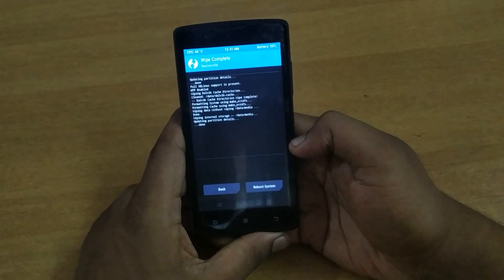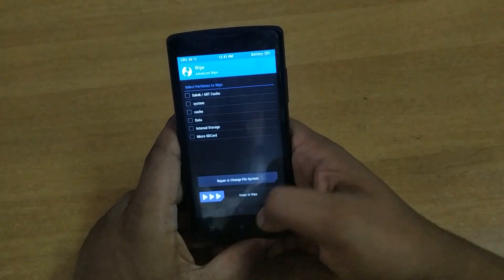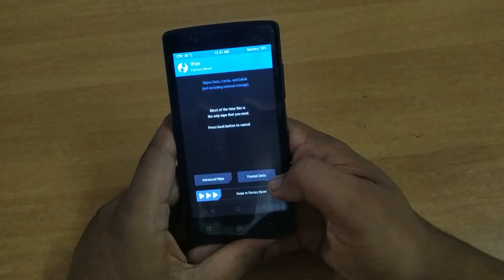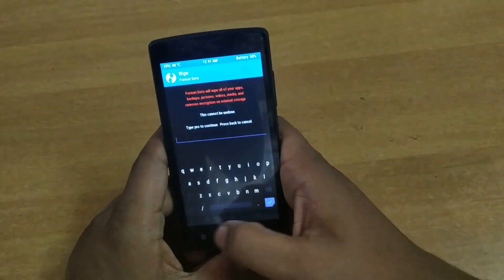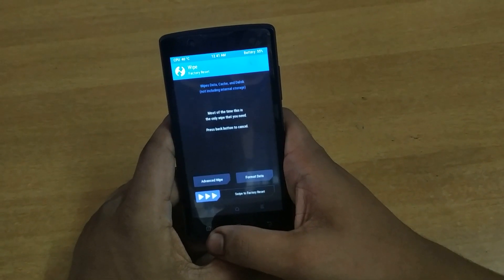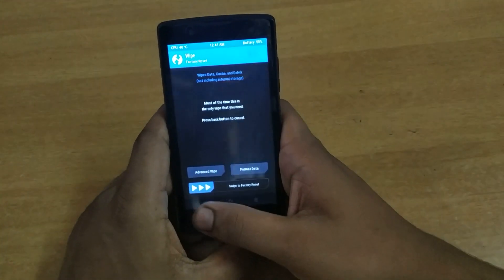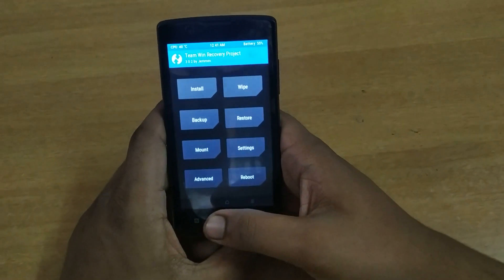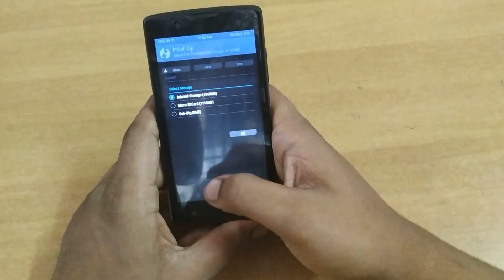If you find any encryption problems while wiping, all you have to do is select format data in the wipe option and type 'yes' to format — then you can do the wipe and it will work. That's what you have to do if an encryption problem comes up.